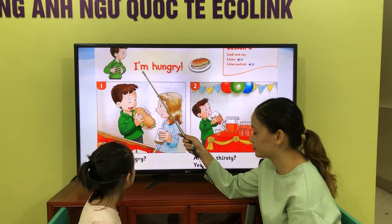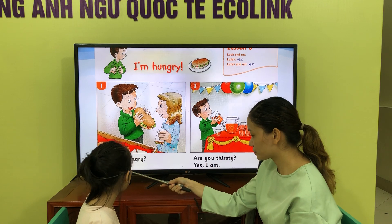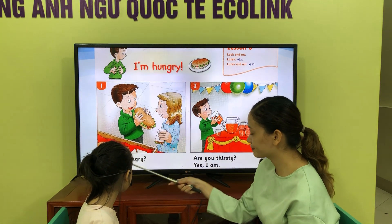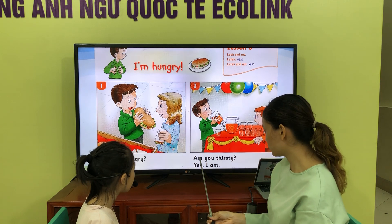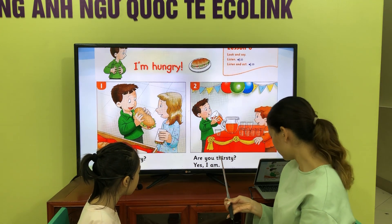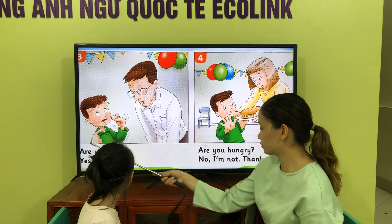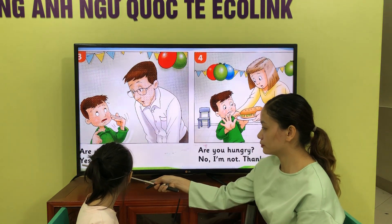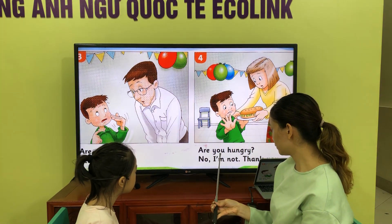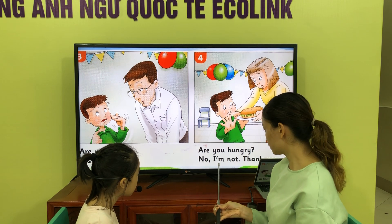Okay, let's read. I'm hungry. Are you hungry? Yes, I am. Are you thirsty? Yes, I am. Are you hungry? Yes, I am. Are you hungry? No, I am.